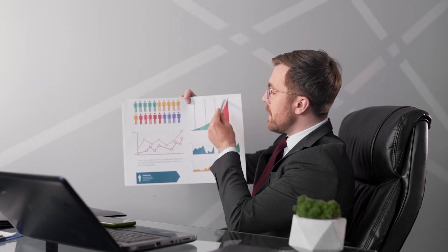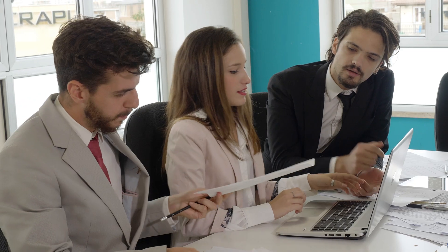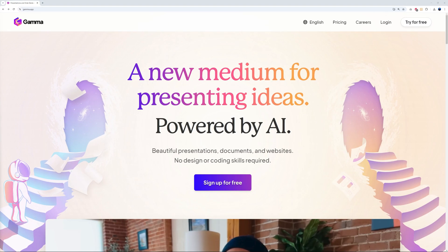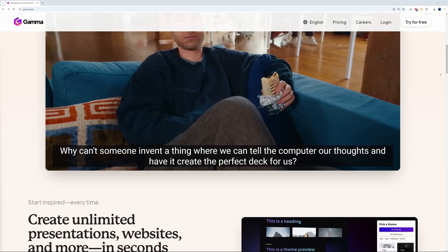I'm sure we've all been there — hours spent adjusting layouts, tweaking designs, and trying to make everything fit just right. The frustration builds, the clock ticks, and it feels like you're just chasing your tail. Forget about this old way of doing things. Let me introduce you to Gamma.app, your AI-powered design partner ready to transform your ideas.